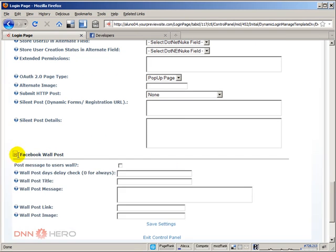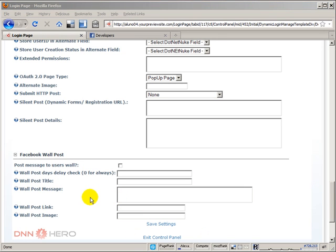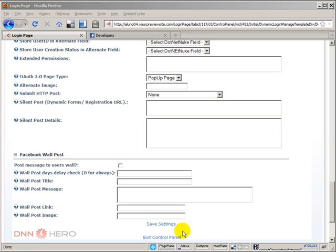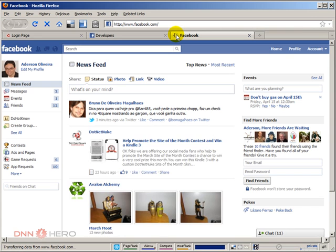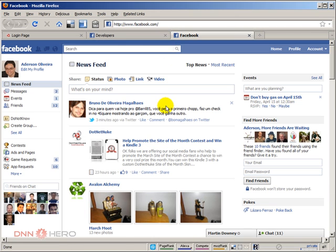If we expand that, we have a couple of options and those options will allow the website to post a wall post to the profile, the user profile that is logged in at that moment, showing a message and maybe a link to the site. This is quite a useful feature and we will be experimenting with that. Let me open my Facebook right here and this is what it's showing in my wall.